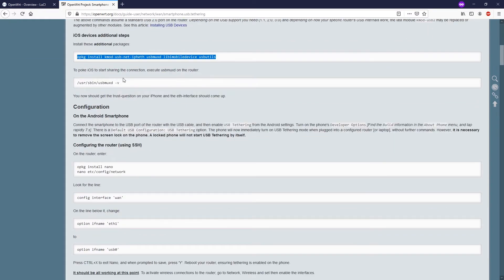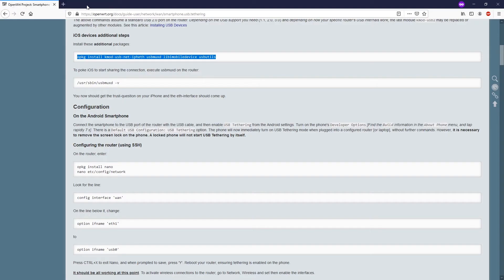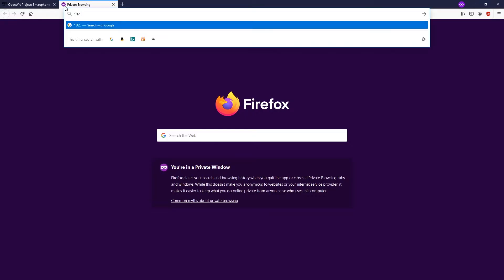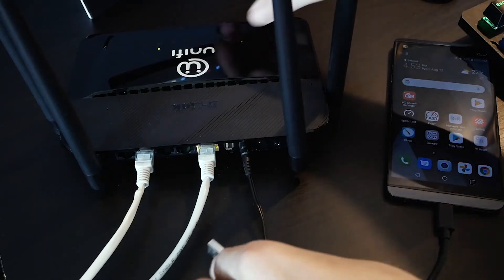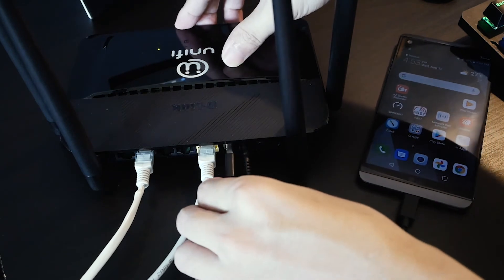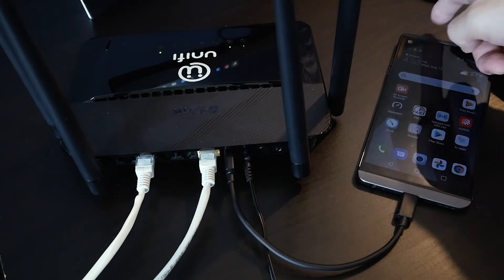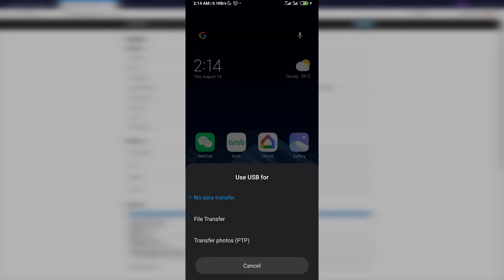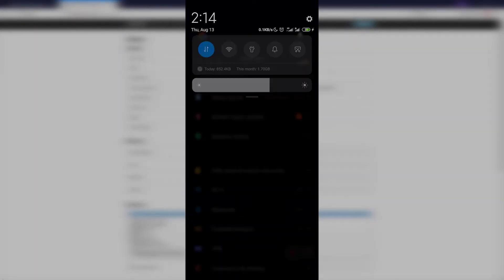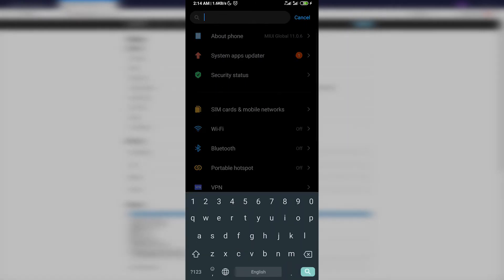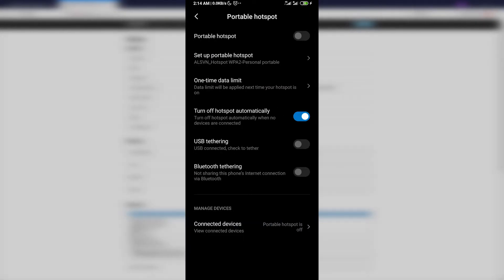Next we can either configure the network from LuCI or we can configure it with the command line, and for demonstration purposes I will do it with LuCI. Before we proceed let us connect our phone to the router. I will be doing it right now. I will put no data transfer and go to settings and then search for USB tethering.